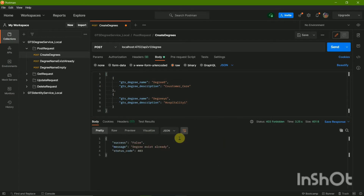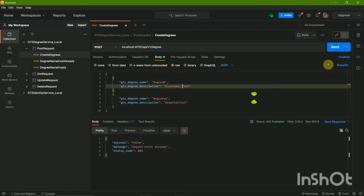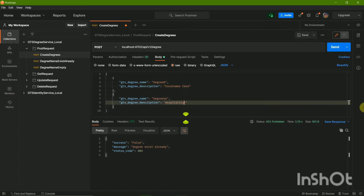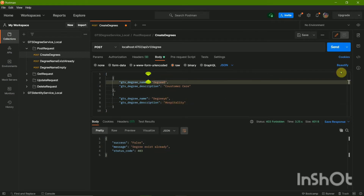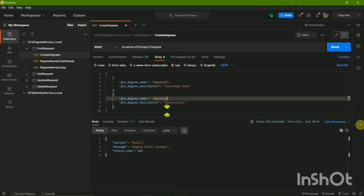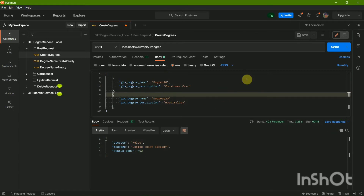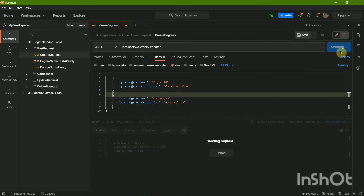We are getting success message false — that basically means the program is executing properly but the input is not correct. We are getting the message 'degree already exists.' So we'll have to create a new degree. Let's change the degree name; the description can be the same in many cases. I have changed it.